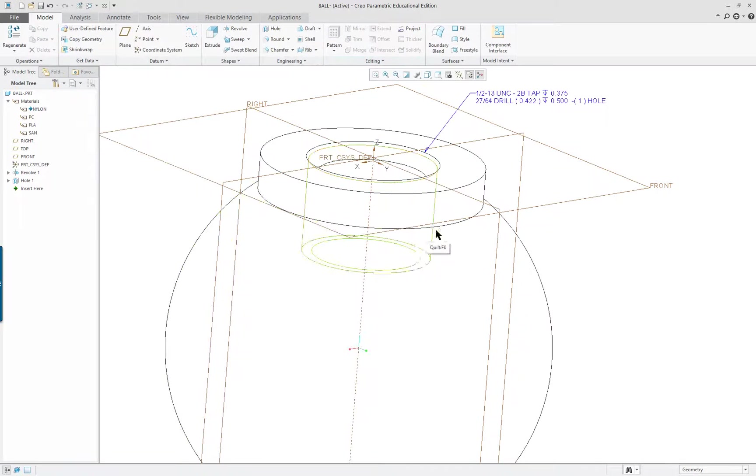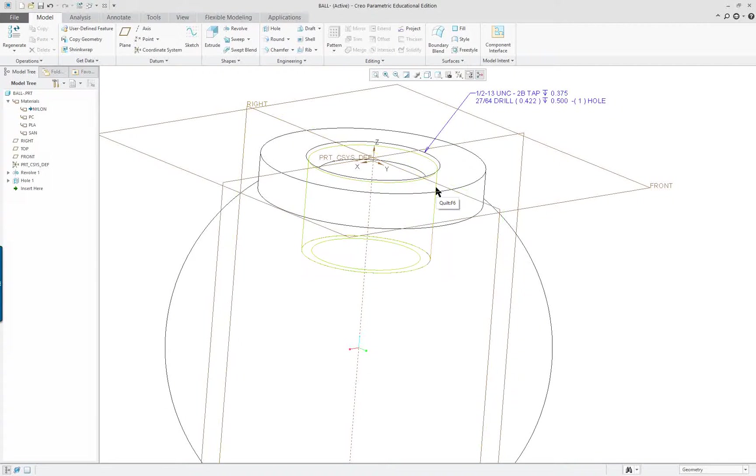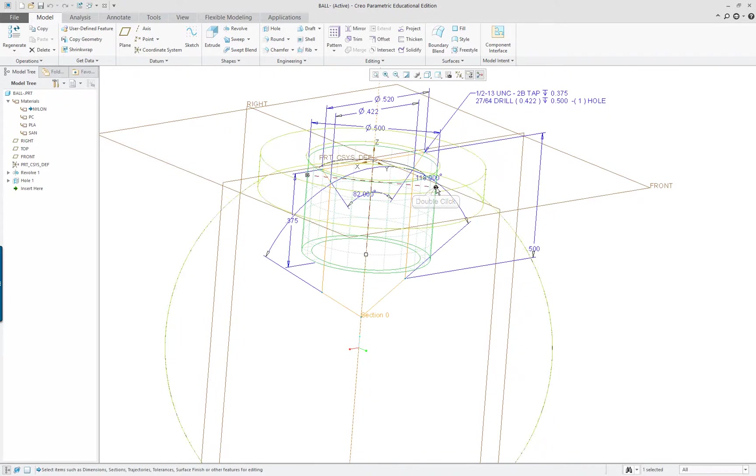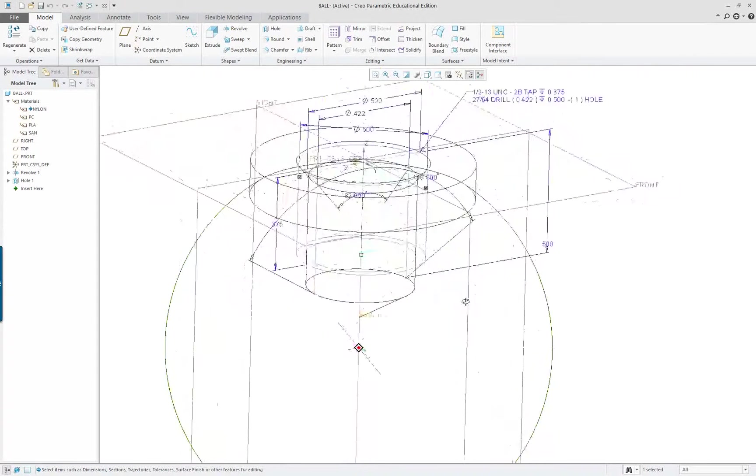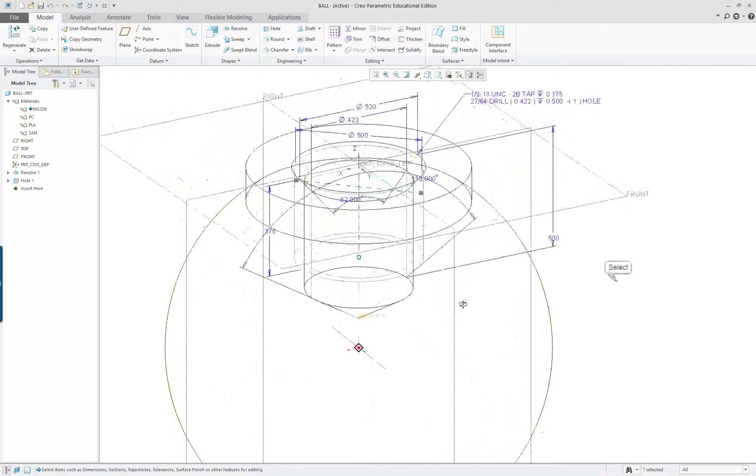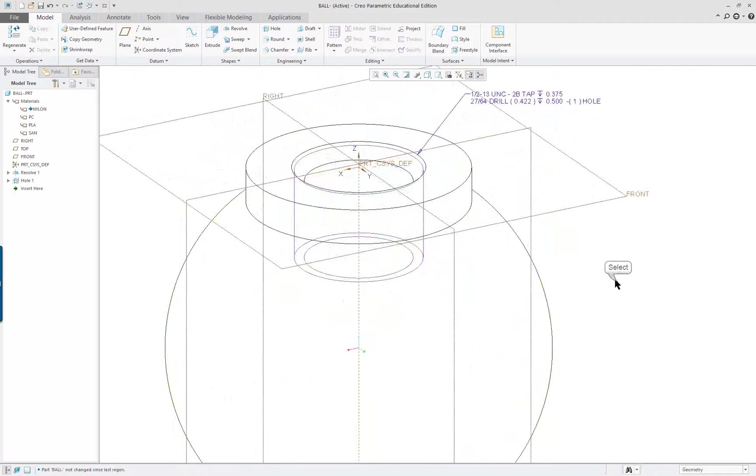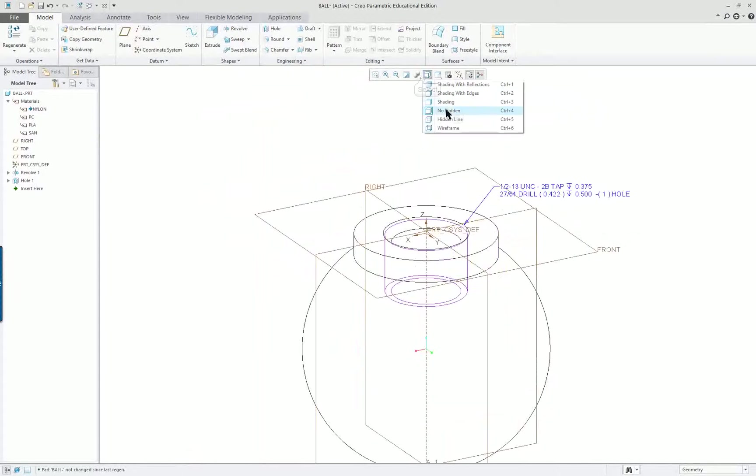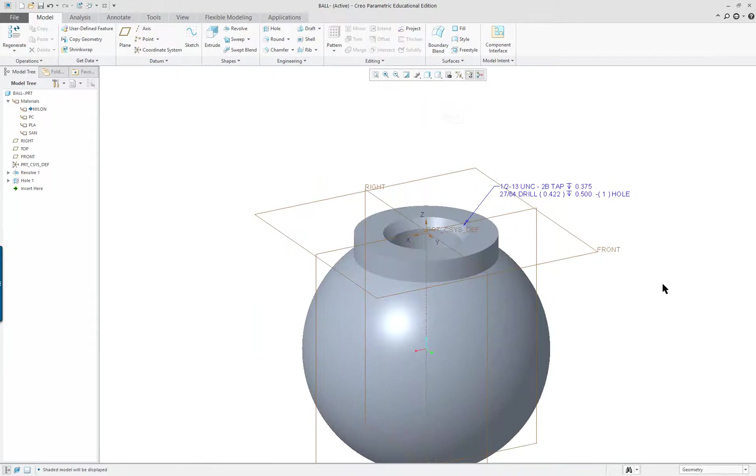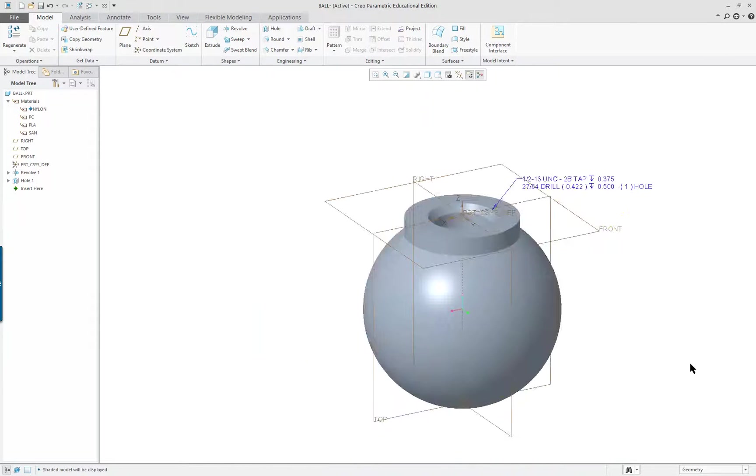You'll see it puts a magenta surface in there. This represents the thread. That's what that is. Double click, click on it.